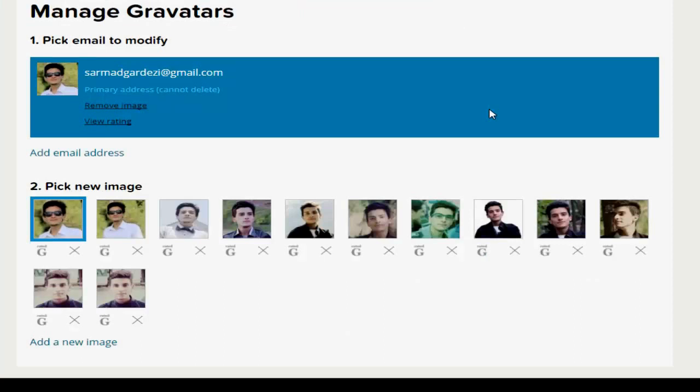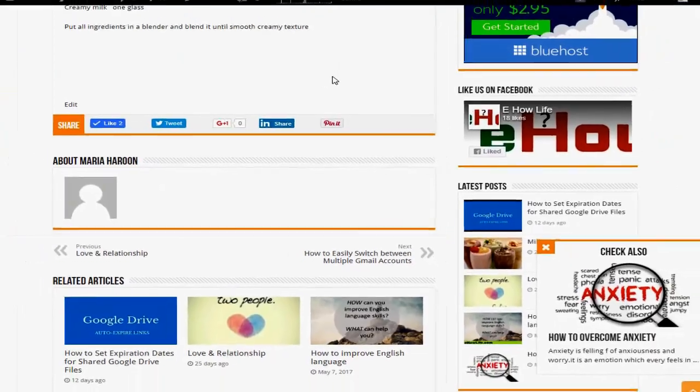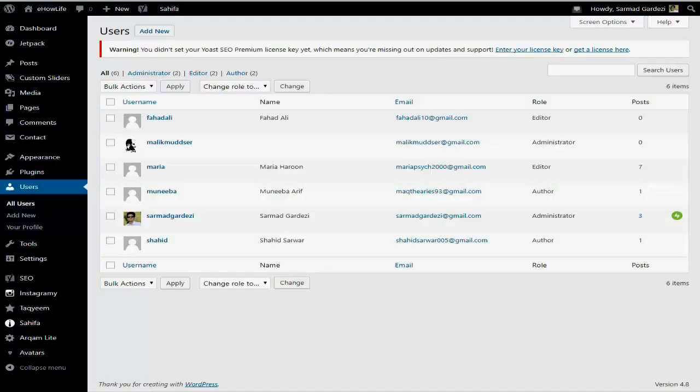If you don't want to use Gravatar, the second way is to